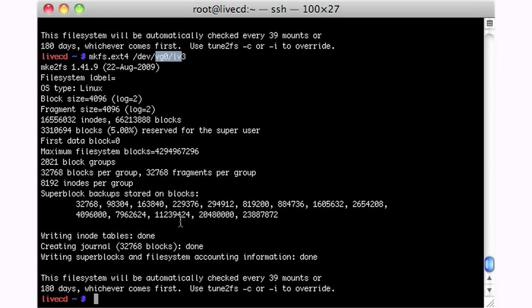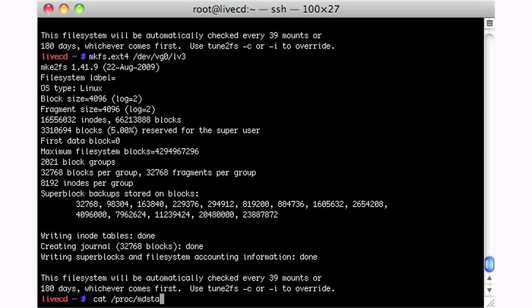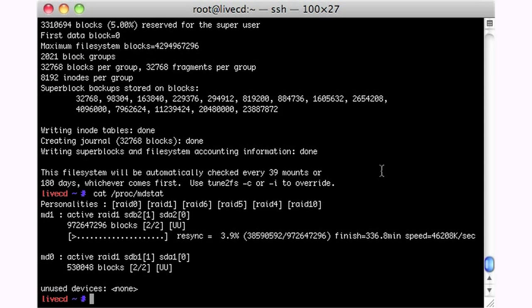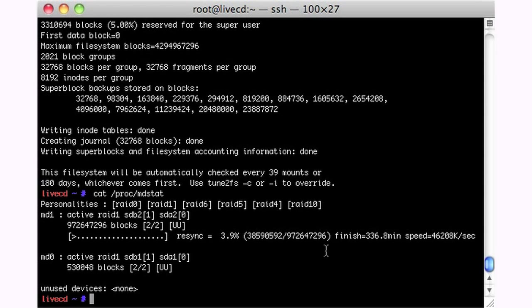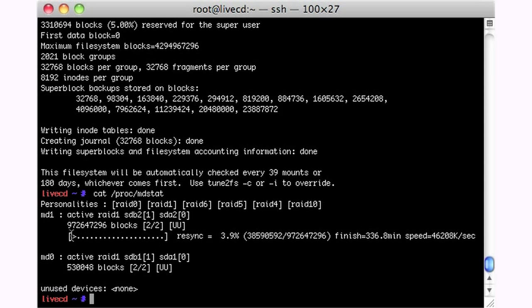So now here we are at the prompt. And we can type cat proc mdstat and see where we are with this re-sync. We've still got a long ways to go. But we can create file systems and start pushing data right over this while the re-sync happens. It'll be fine. It just won't be guaranteed if one of my disks die. I'll lose my file system if one of them dies. Once this thing is complete, of course, I have the guarantee if I can pull one of the disks and everything should remain up and operational. So that's the main difference.